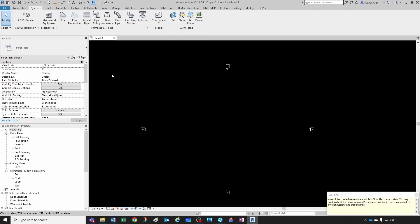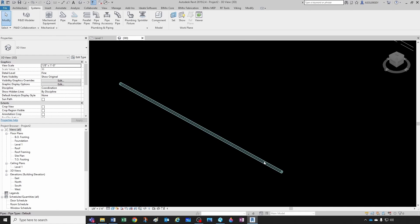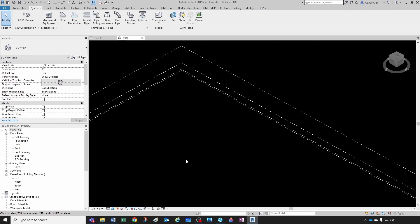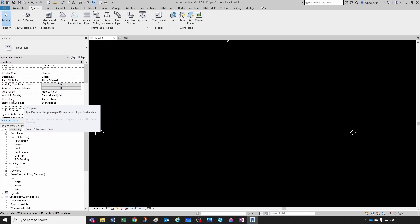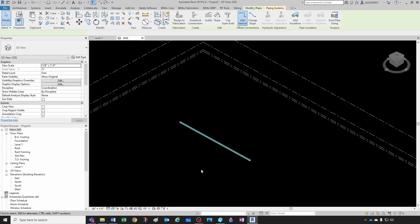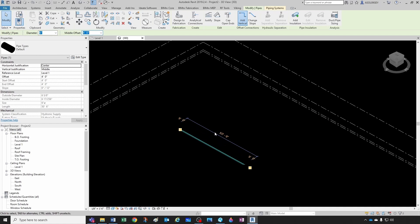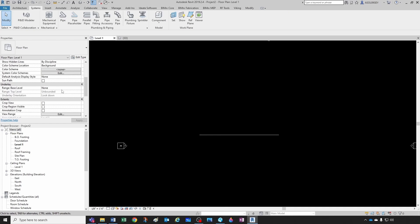Let's first go to our 3D view. I can change my detail level to fine and see the double line of the pipe — so the pipe exists. One thing that's happening is that by default the discipline in this template is set to architectural. Architectural plans are set up to properly display things that are under the cut plane. I'm going to take my pipe and change its elevation to four feet, and just like that I can see my pipe.